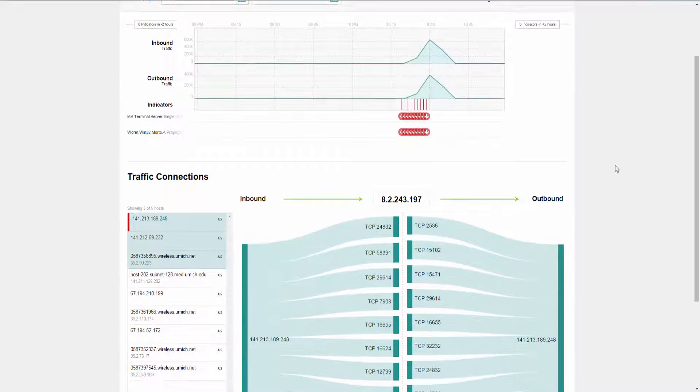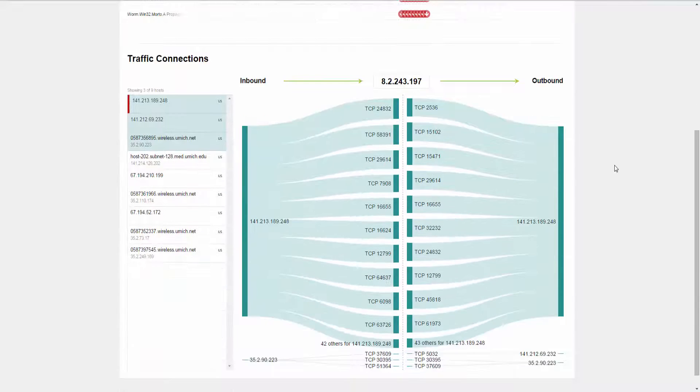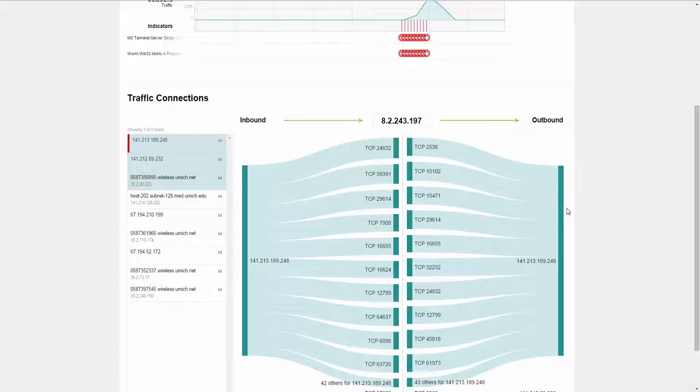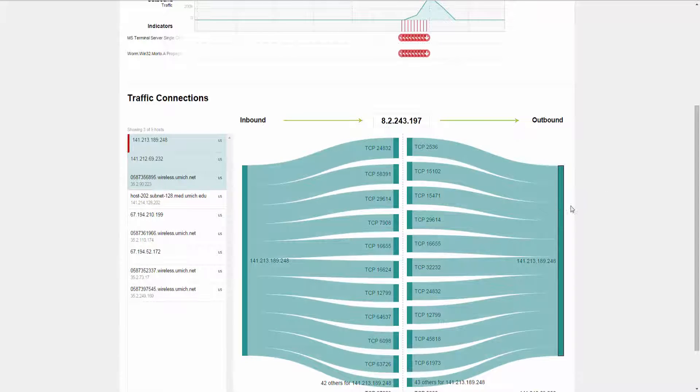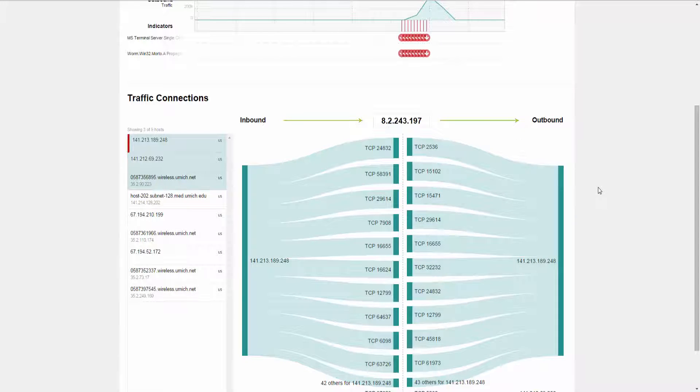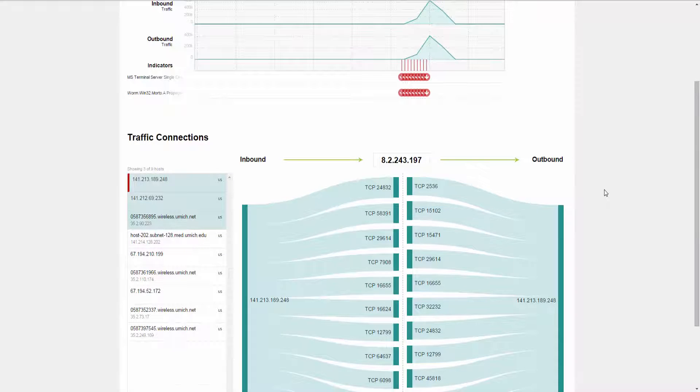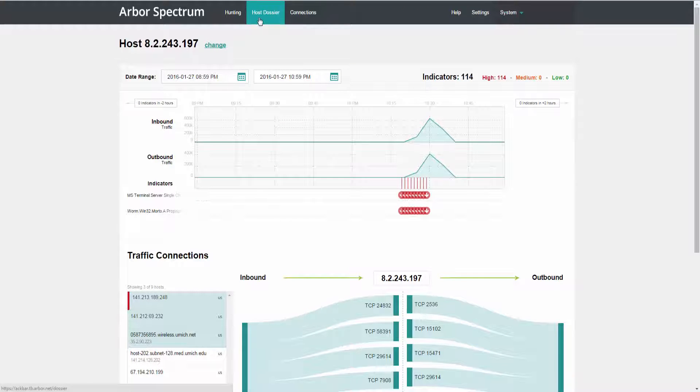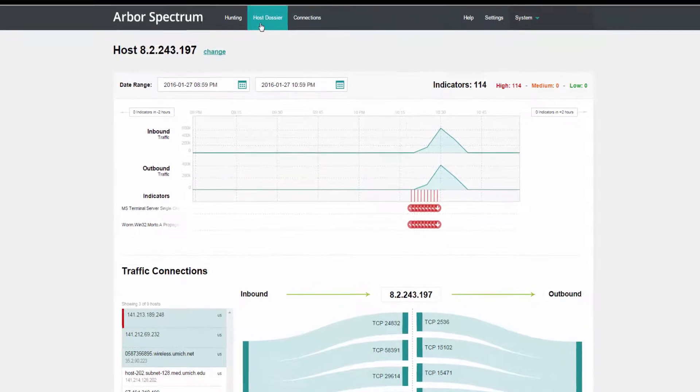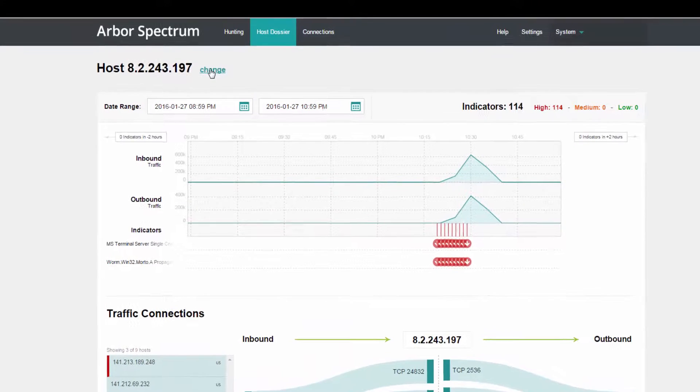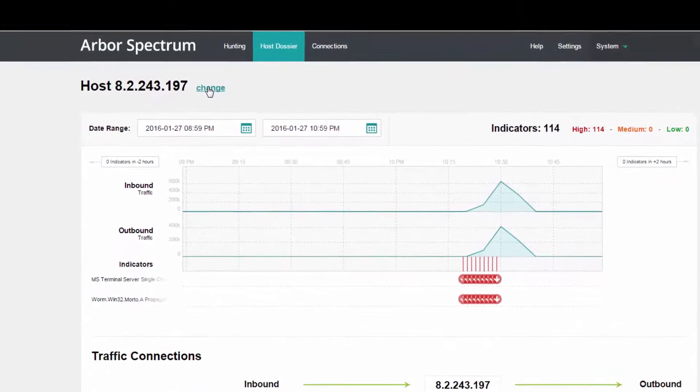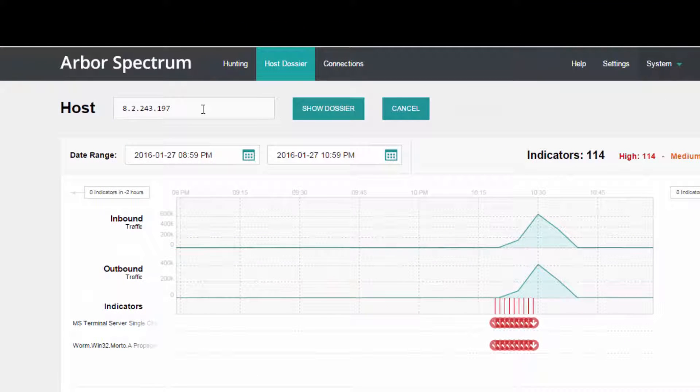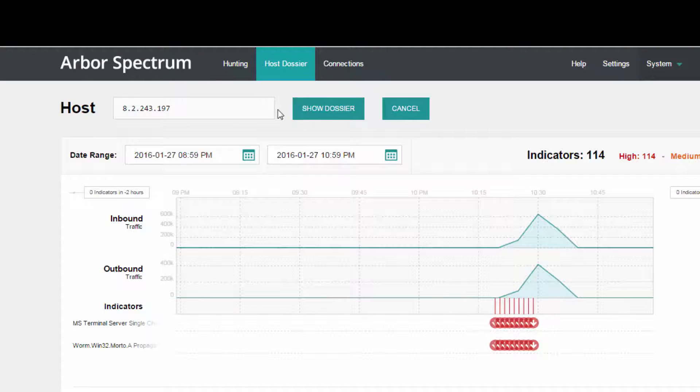You can also move to the bottom of the page and look at all of the entities that that host is communicating with using the Sankey diagram below. If you already have a suspicious host that you're investigating, you can navigate directly to the Host Dossier module and change the IP address in the search bar here and conduct a search that way.